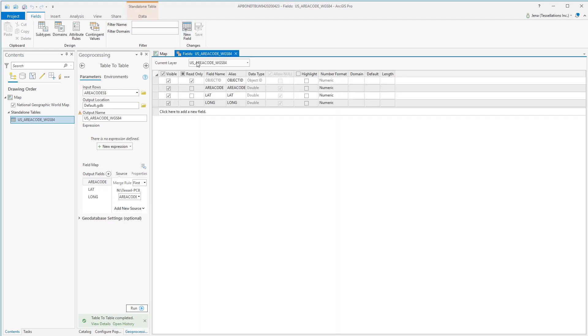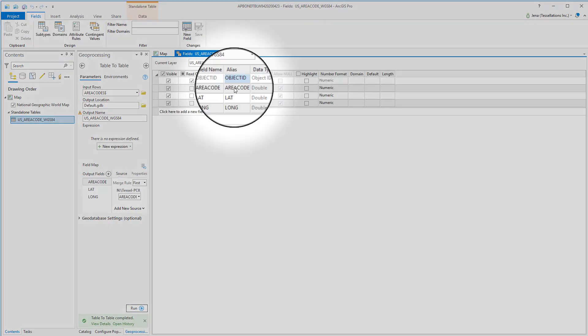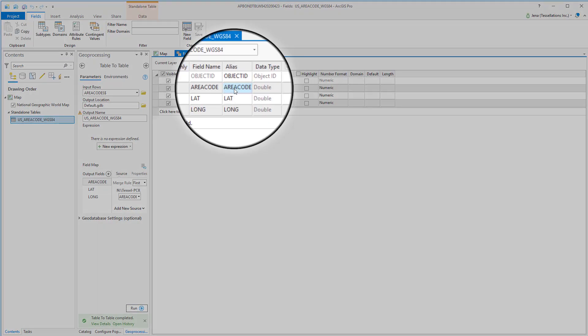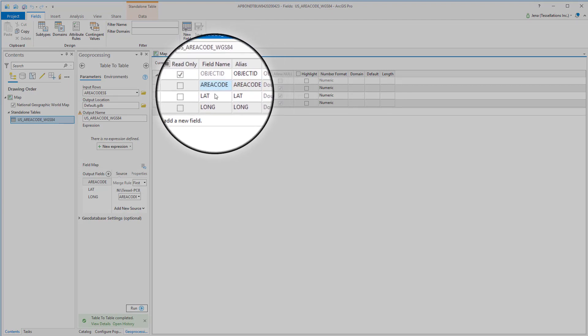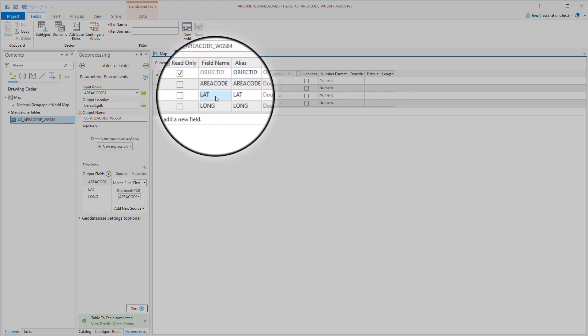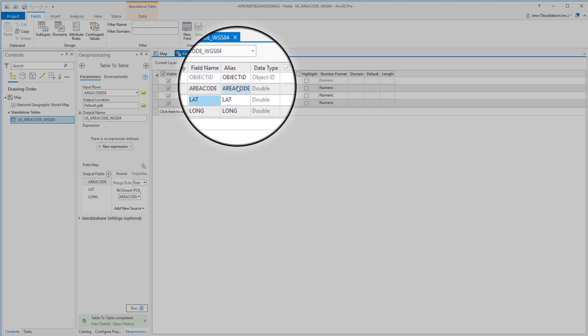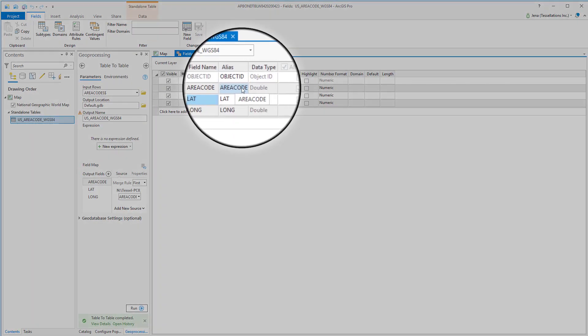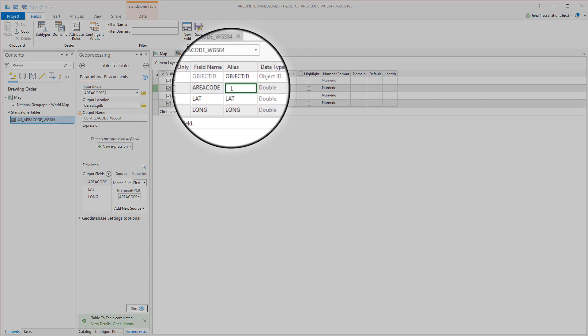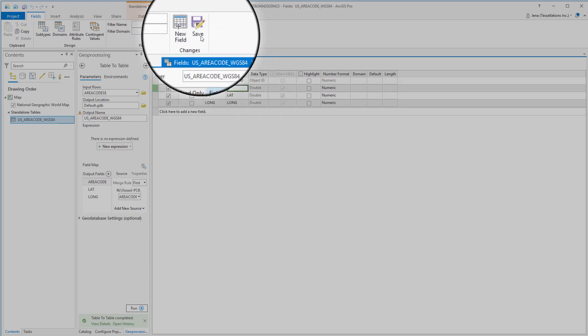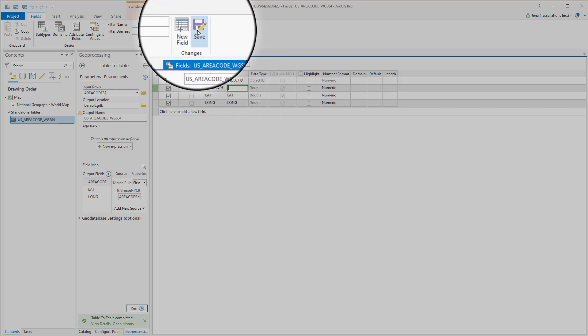We're going to add some field aliases. Notice here that my field name is all in caps but I might want it to display a little differently and that's going to help us when we're also using our pop-ups. Adding an alias is as simple as double clicking and then replacing that information. Just don't forget to save button here right at the top.